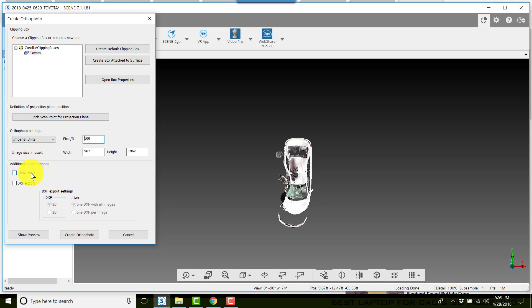It's your choice whether or not you want to show a scale on the image. I typically do, and then click on create ortho photo.